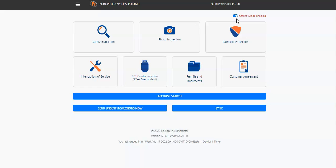Once you're in offline mode, any inspection that you complete will be saved in the top left corner of your dashboard until you return to an internet connection.